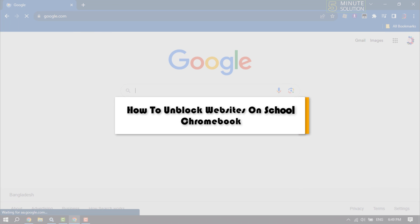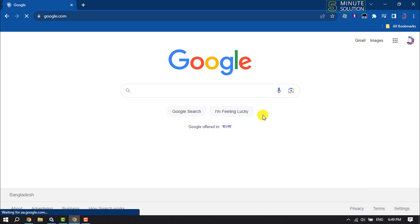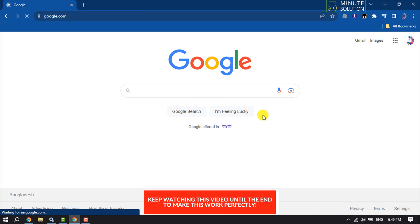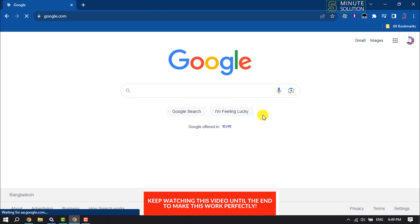Five Minute Solution will show you how to unblock websites on school Chromebook. Follow this easy step-by-step guide to unblock or unlock any websites.